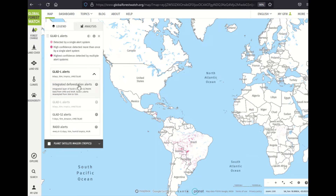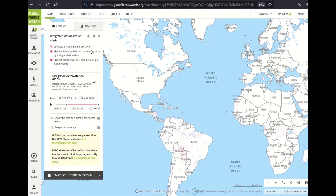Let's focus on the integrated alert layer and start by walking through confidence levels. This first category, detected by a single alert system, shows the lowest confidence level. This color appears for areas that only saw one alert within the time range selected. High confidence indicates that loss was detected more than once by a single alert system within a pixel. The highest confidence this layer can offer is detection by more than one alert system at a time. You may notice that there are only two years of data available, because since these three alert system types cover different time ranges, we made the decision to only show the data periods that overlap — thus the two-year timeline.